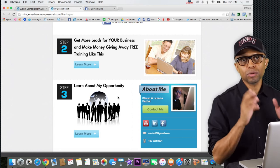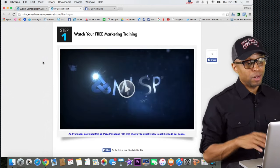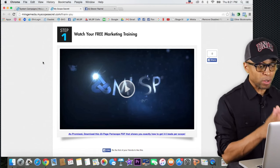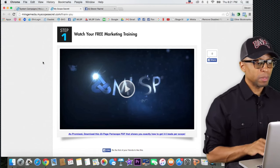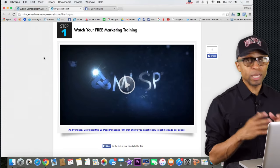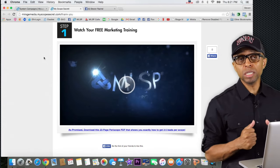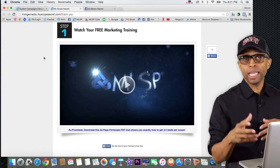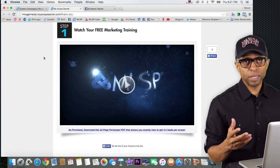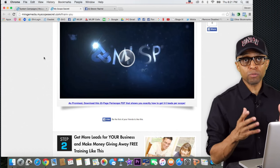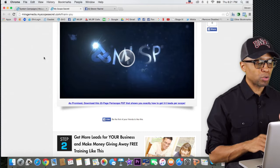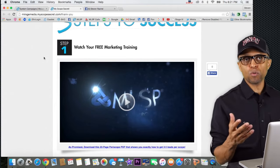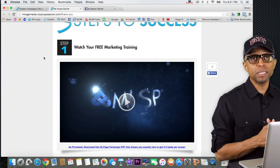A lot of people in My Lead System Pro do very well using this system because it gives people the opportunity to get more training, makes you look good, and gives you the opportunity to provide a lot of value to your team, your organization, and the marketplace in general. People want training — right now someone is searching for how they can become more successful using Periscope.